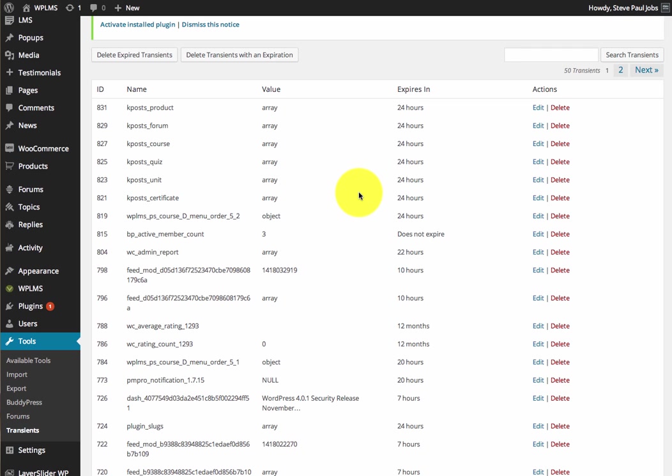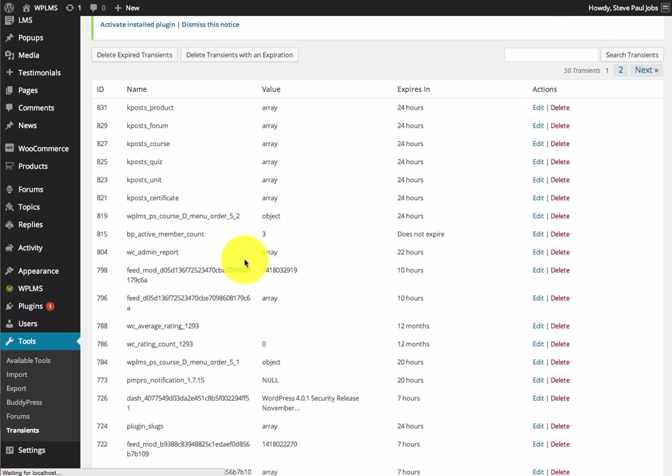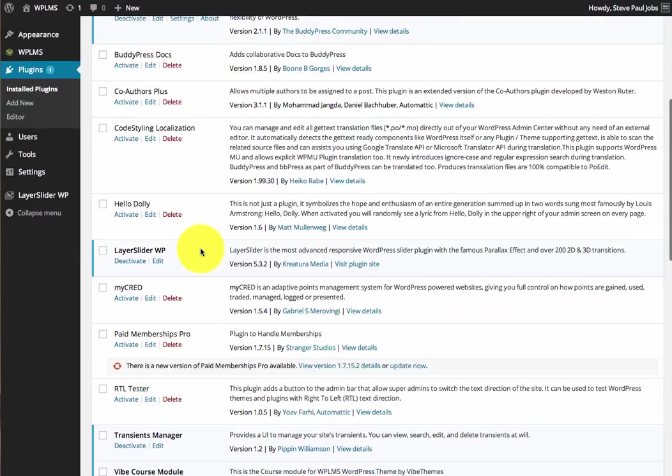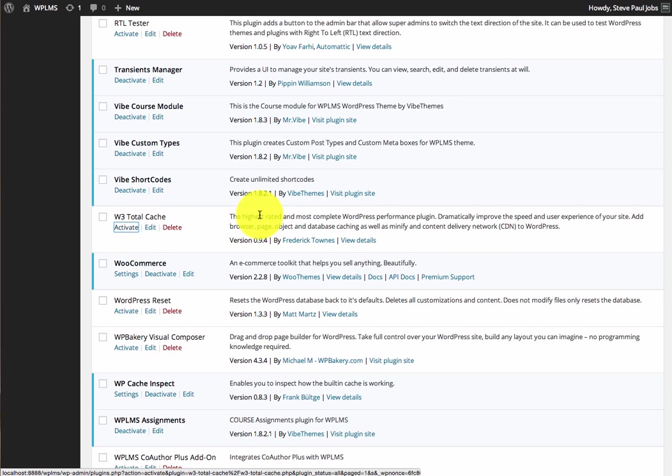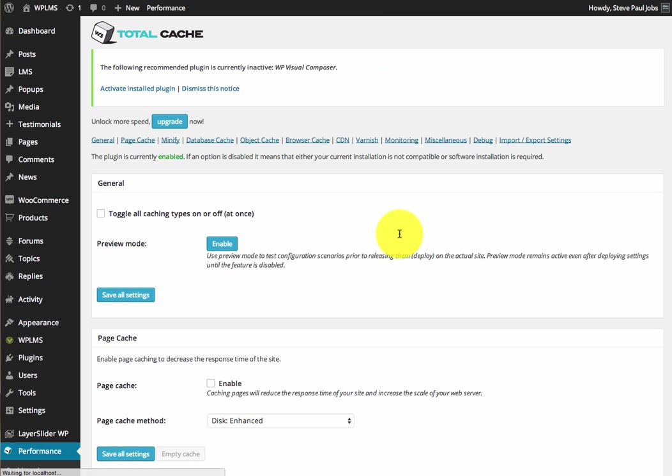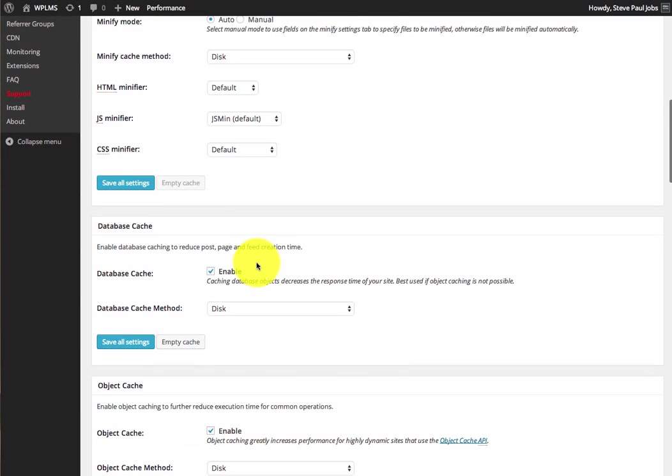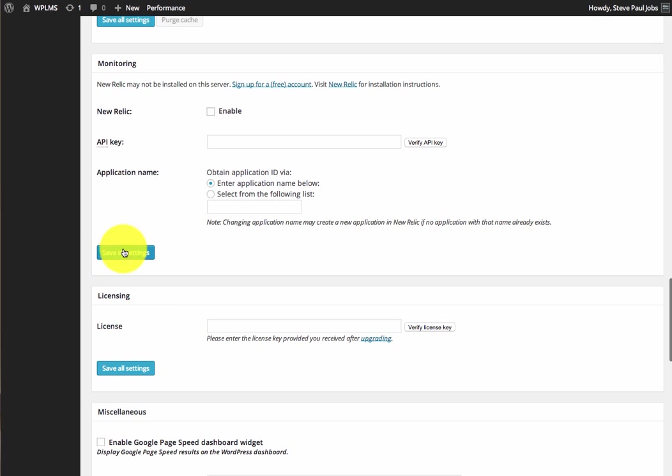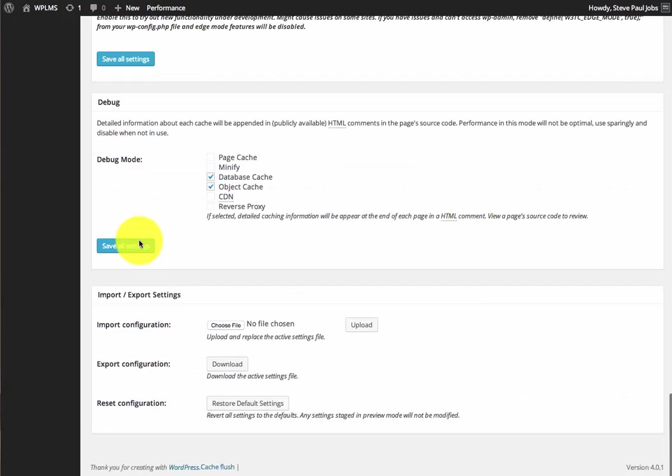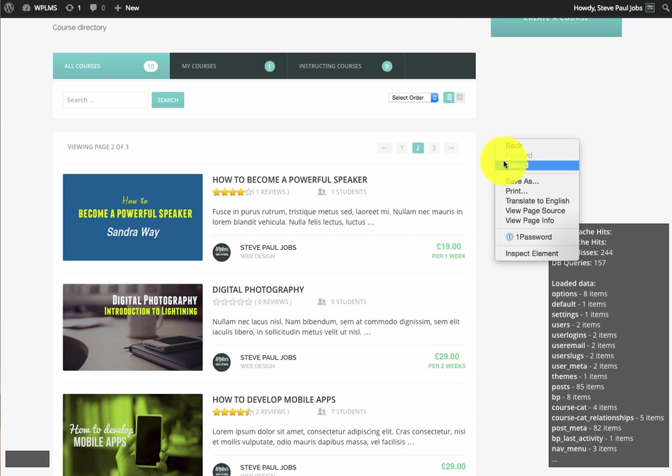If we simply activate the W3 Total Cache and enable the database and the object cache and save the settings, now if we reload our course directory...